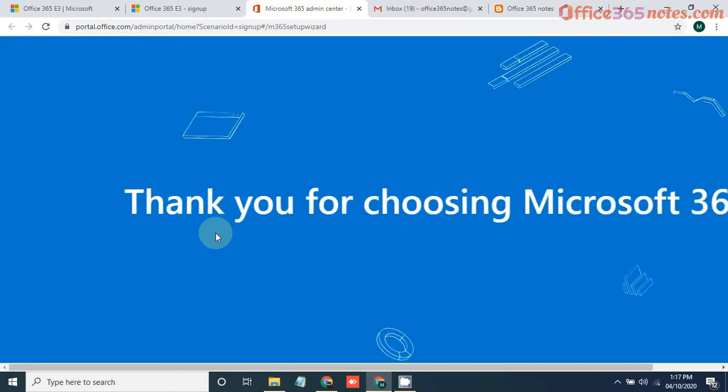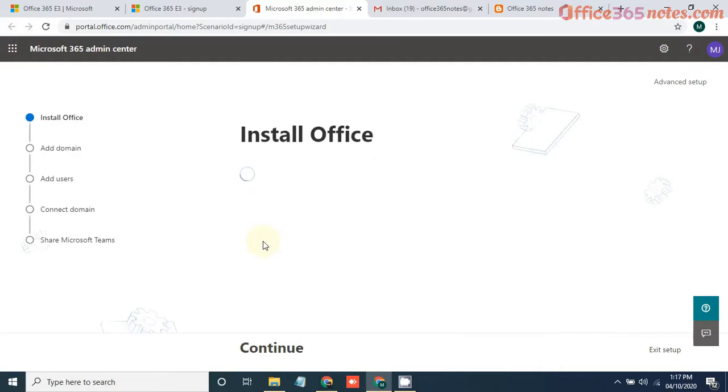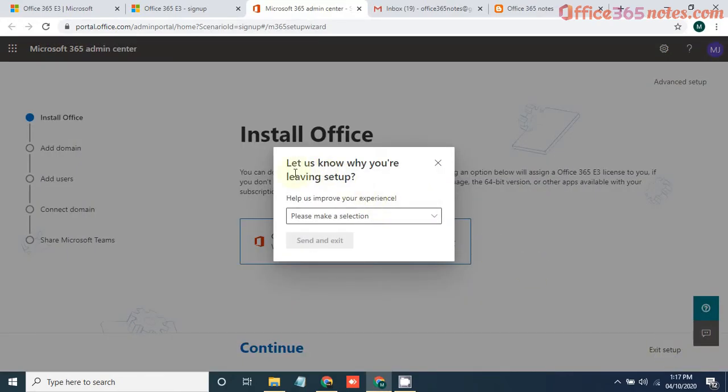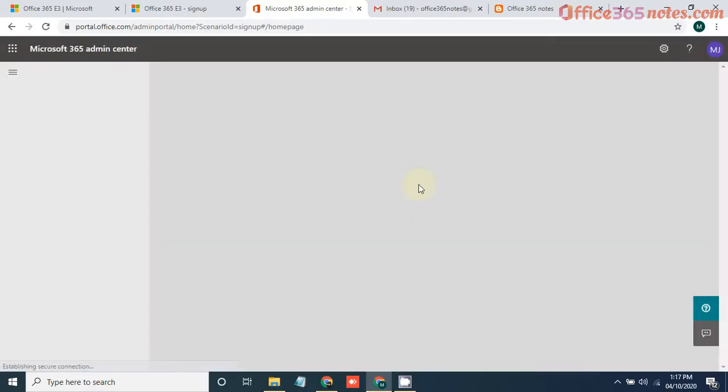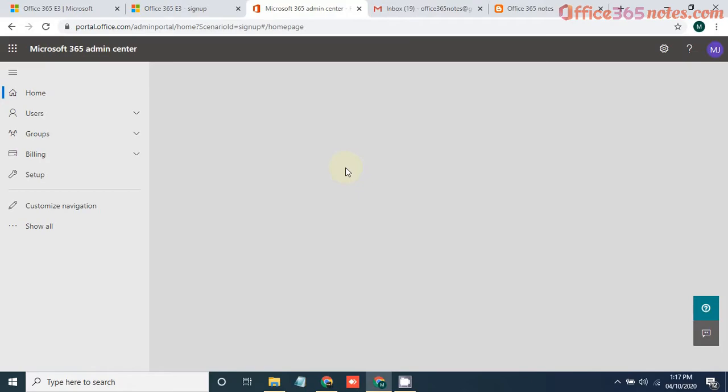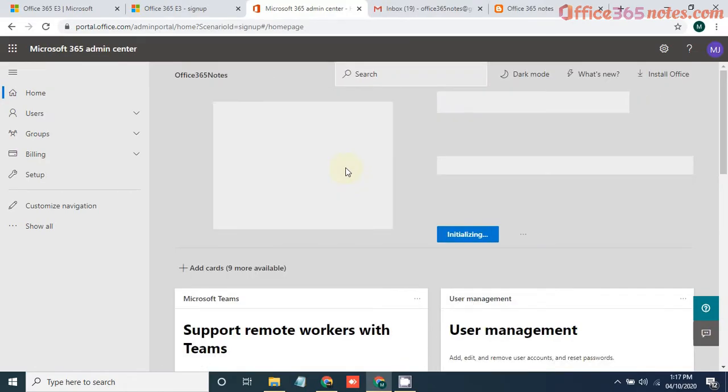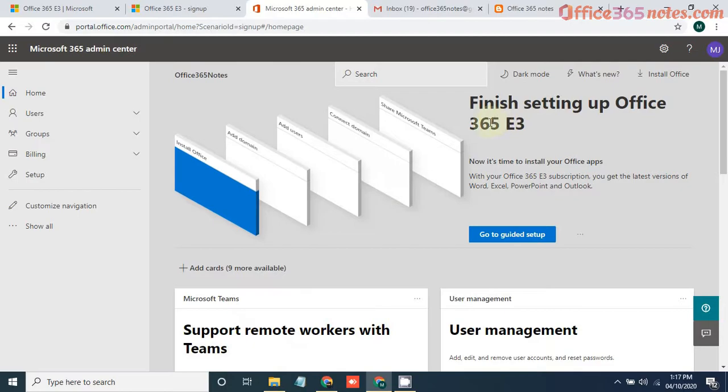So you will be landed to the Microsoft 365 admin center. You can exit this setup.